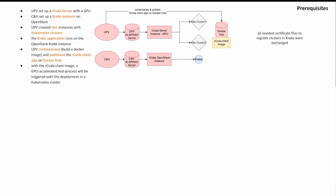In addition to all of these steps, all of the required cluster certificate files were sent to Krake, and the cluster configuration files and rCuda client application manifest file were set up.